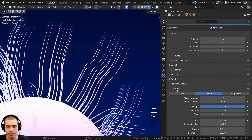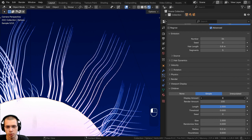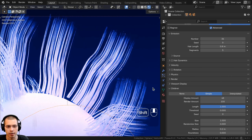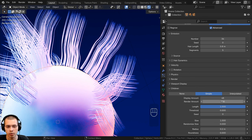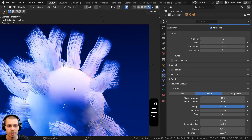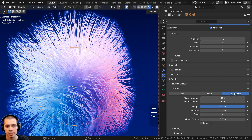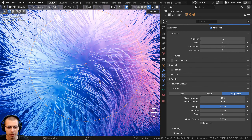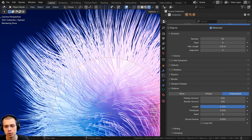Now I want to add much more hairs, so instead of just turning up the emission number, I'm going to use the children settings. We'll close the emission and the physics and open up the children. Right now it's set to none, but if I turn it to simple, it's basically going to add more hairs for every hair that there already is. The display amount controls how many more hairs it's displaying per one parent hair. So with one hair, it's adding all these other child hairs, and it's doing that for all of them.